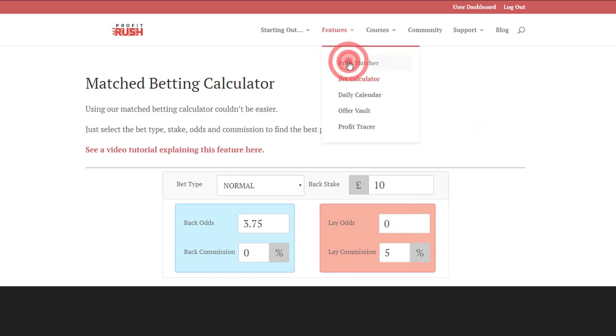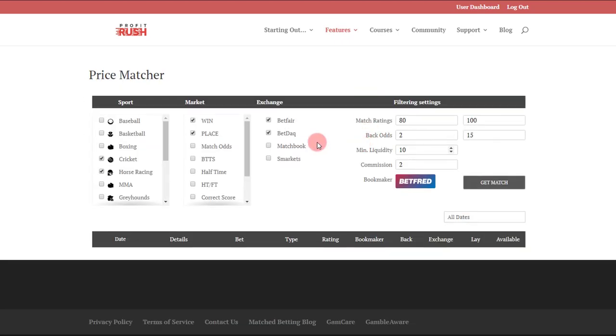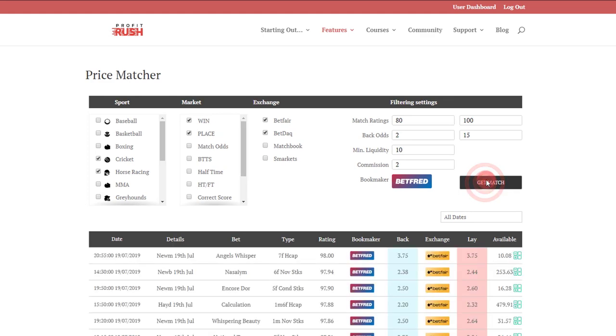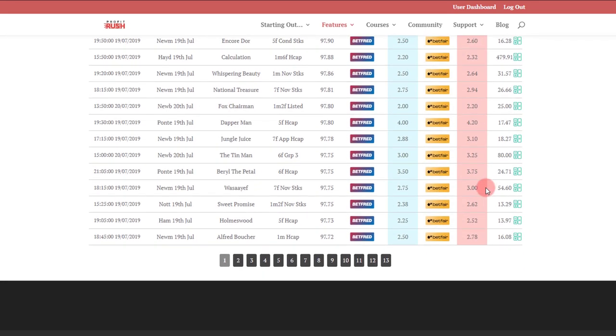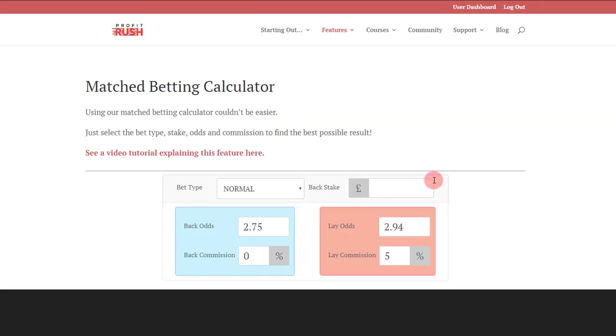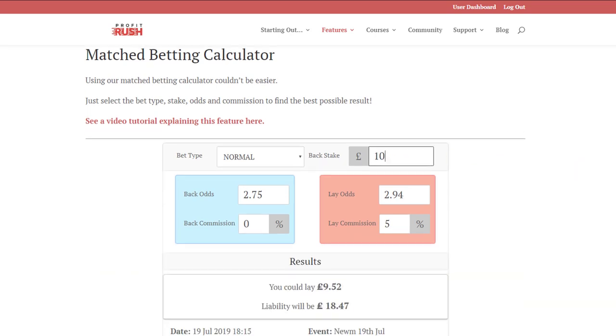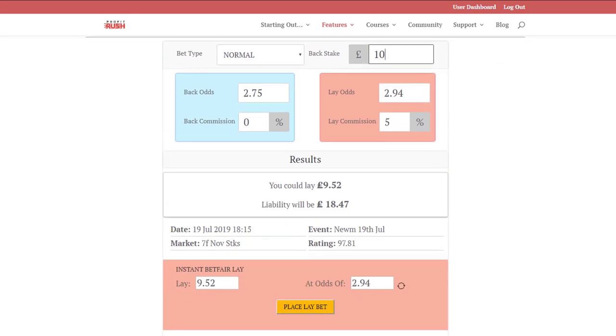While I've been waffling away there, this market is no longer available, so we'll go back to the price matcher for example purposes and we'll select a different one. Let's choose this one down here. Ten pound back stake.